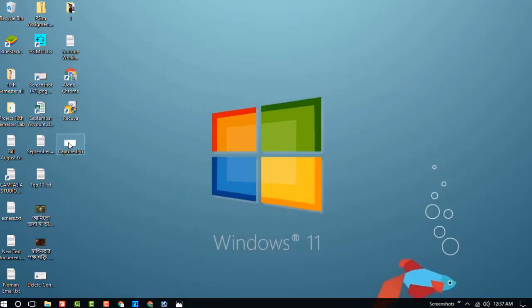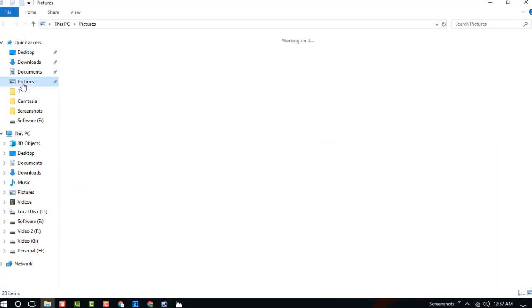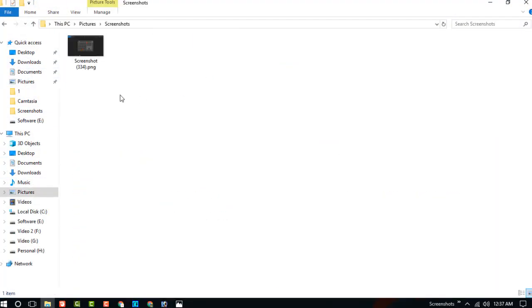And now check the screenshot. Go to the File Explorer, go to the Pictures, and go to the Screenshots. You can see the first screenshot, 334.